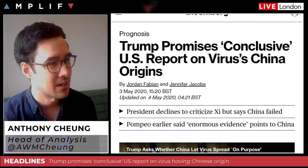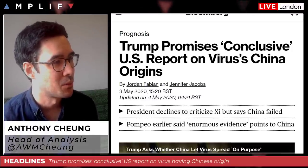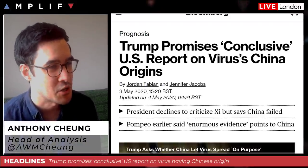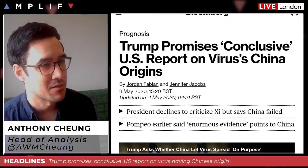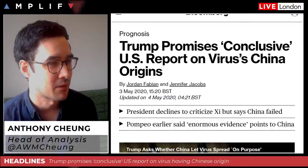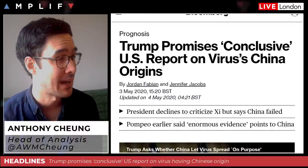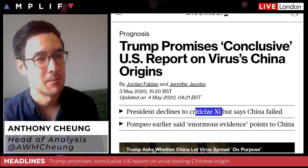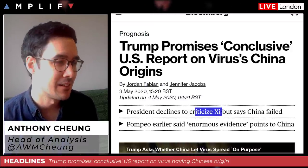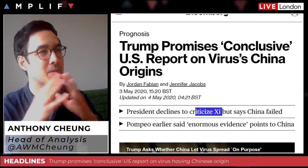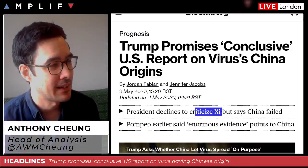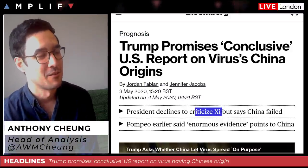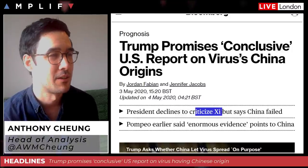This is a continuation from last week. Trump promises a conclusive US report on the virus's China origins. The Trump administration, according to Reuters, is basically turbocharging an initiative to remove global industrial supply chains from China as it weighs new tariffs to punish Beijing for its handling of the coronavirus outbreak. Interestingly, the president declines to criticize Xi — Trump is very willing to criticize China broadly, but he hardly ever criticizes Xi specifically.